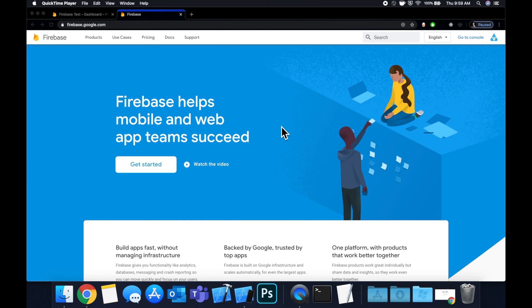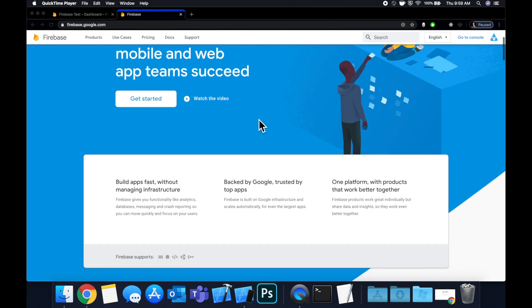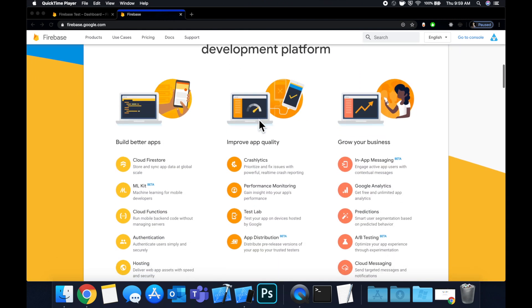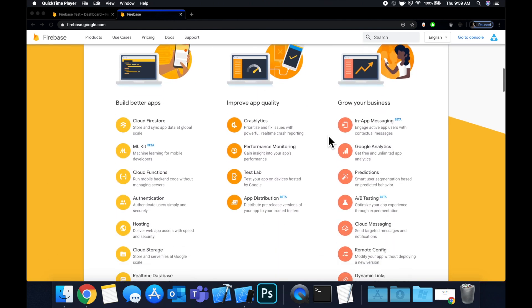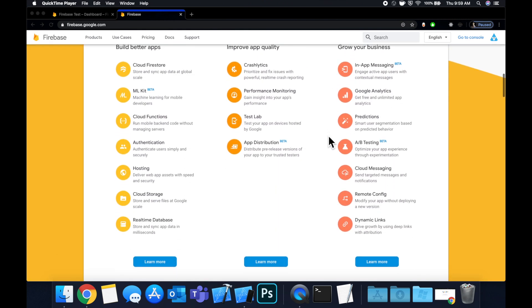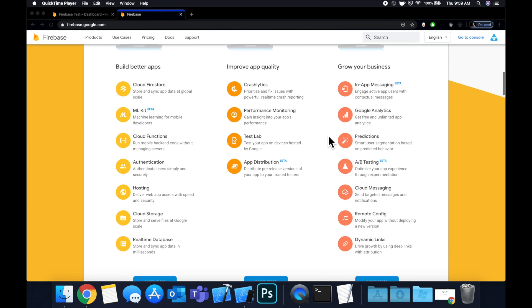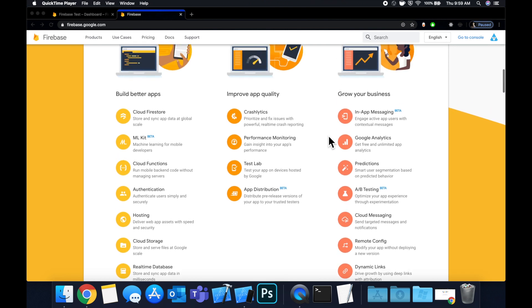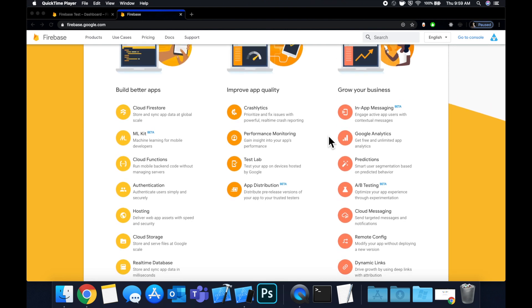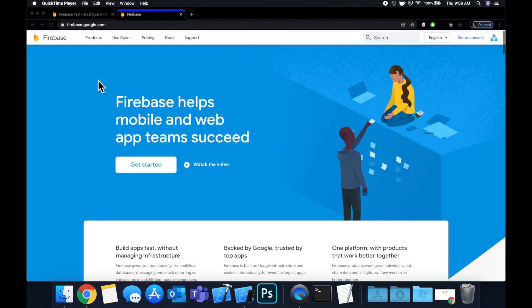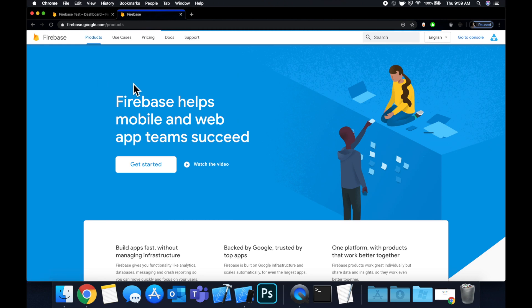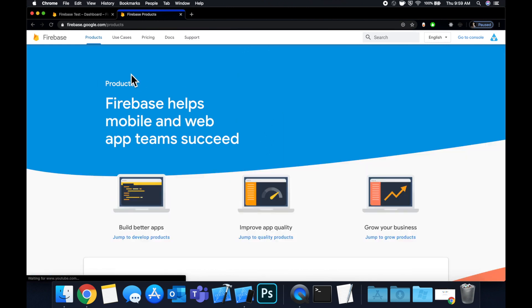If you're not familiar with Firebase, it's basically this platform that gives you a bunch of products through Google, like a database, sign in with Google, Facebook, Crash Reporting, Analytics, and the list goes on. It's pretty long. So we're going to talk about and implement how to actually bring it into your project.